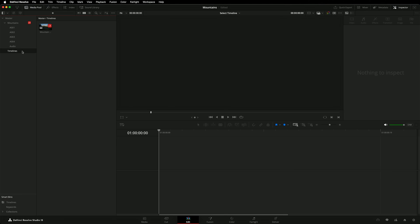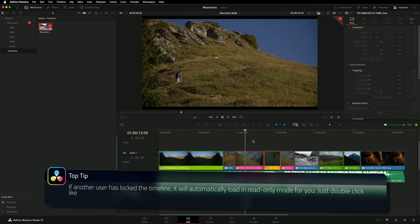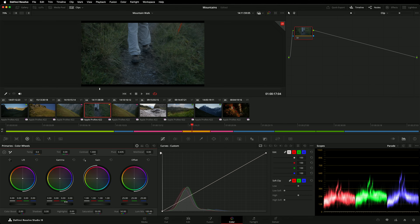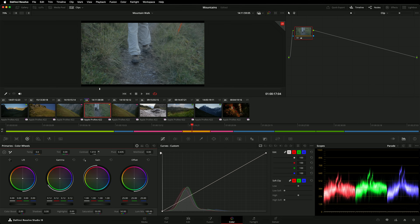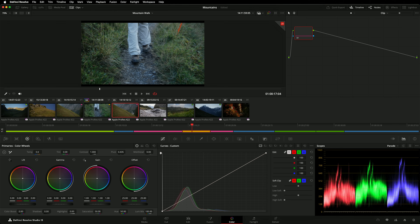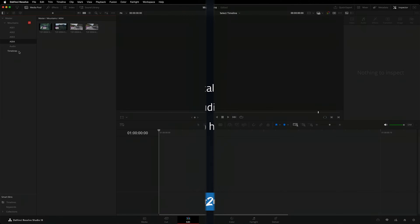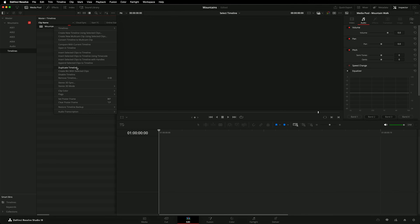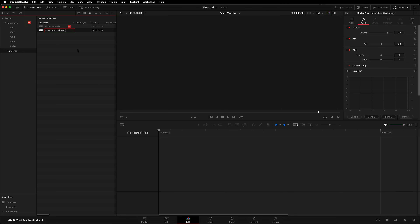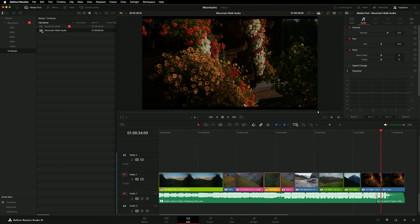Now let's look at timeline locking issues. Only one user can edit a timeline at a time. However, it is possible for other artists to work on clips within the timeline. The Fusion and Color pages both use clip locking, so multiple Fusion artists and colorists can work on individual clips while the editor continues to work. Simply open the timeline in read-only mode and then move to the Fusion or Color page like normal. Note that when working in Fusion or Color, changes are only committed back to the timeline when you move onto another clip.